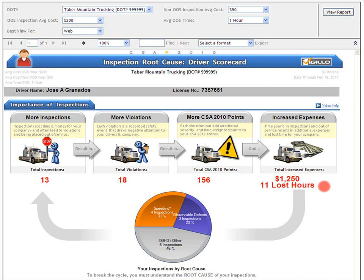Where does this data come from? The inspection and violation data comes from the FMCSA databases. Vigillo has calculated the total CSA 2010 points based on the published CSA 2010 methodology. For increased expenses, we've used several assumptions which we'll look at in just a moment. For lost time, we've calculated the actual inspection times for every inspection in the last 36 months and also added out-of-service time for each out-of-service inspection.